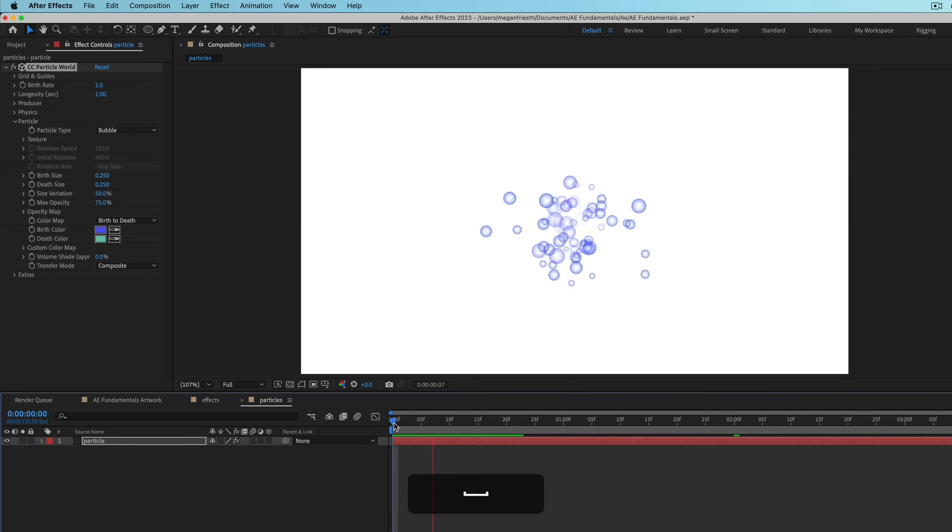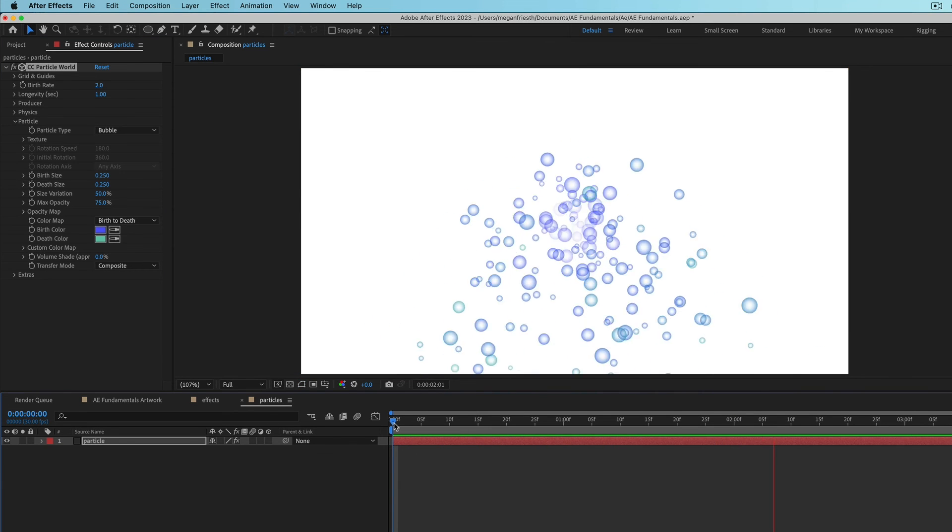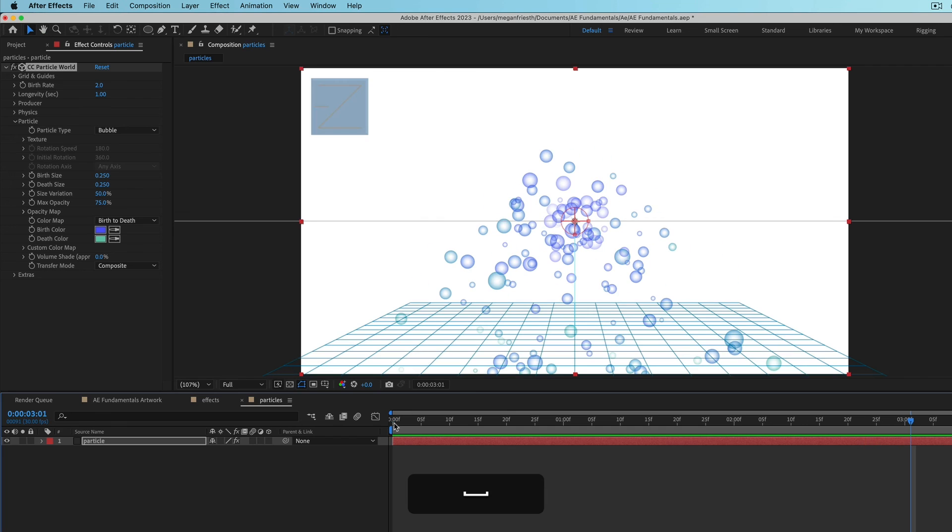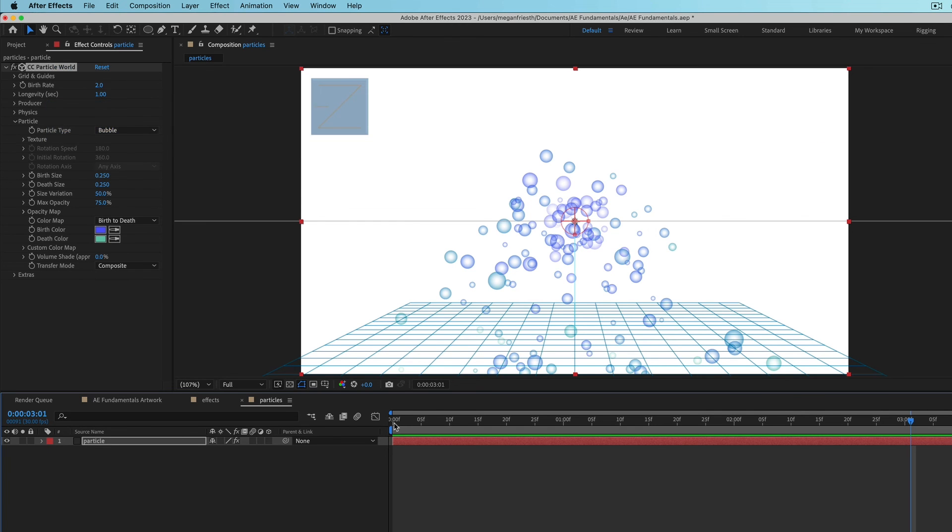And you can adjust how this animates and how many of them there are. So I just wanted to bring this up in case you need to animate particles. Now you know what to look into instead of trying to animate every single particle one at a time.